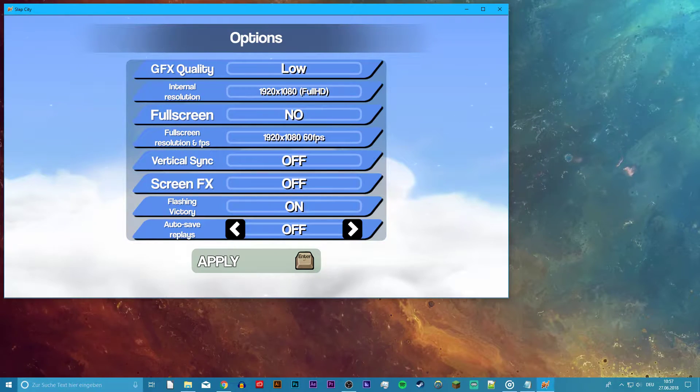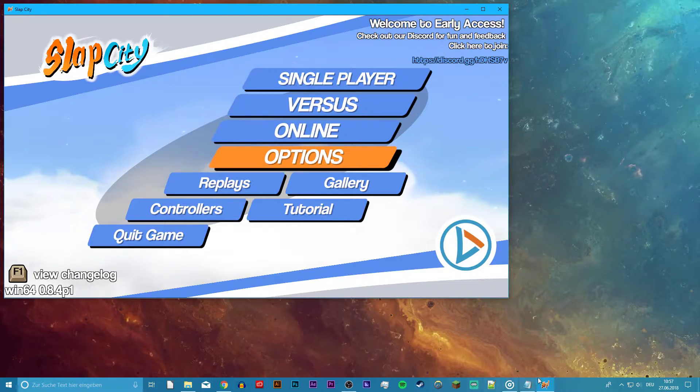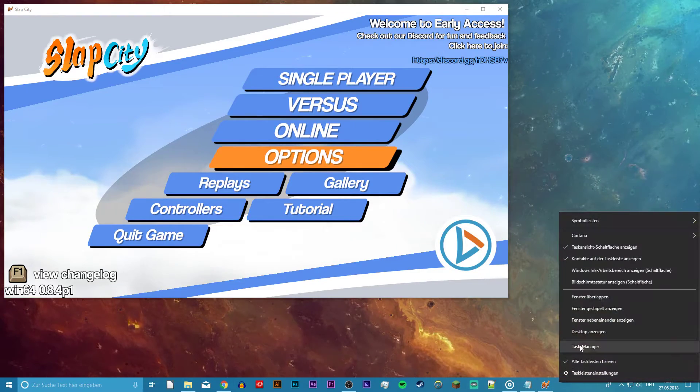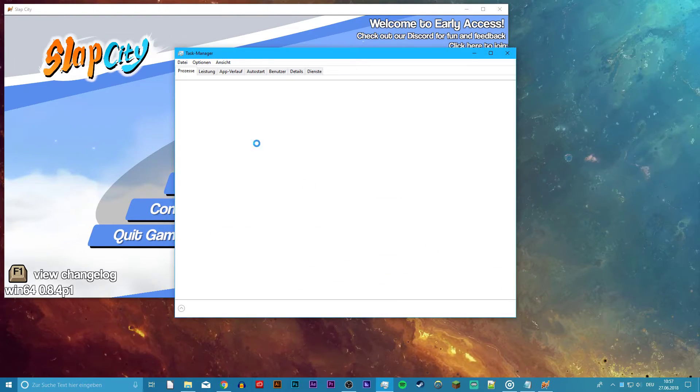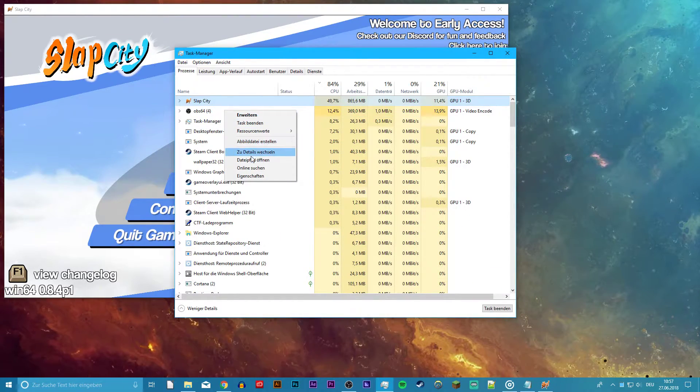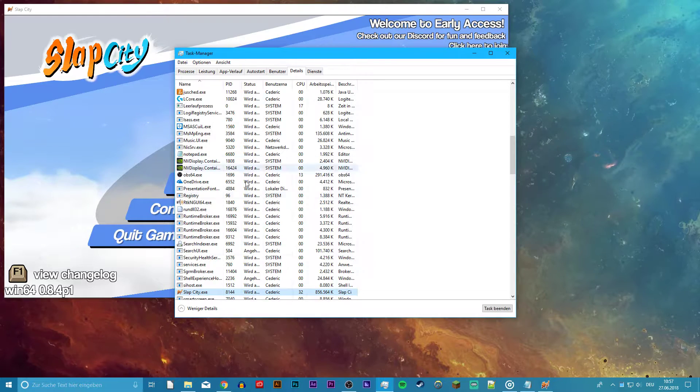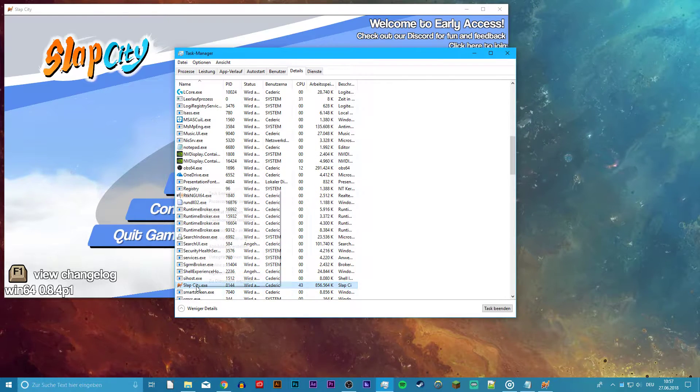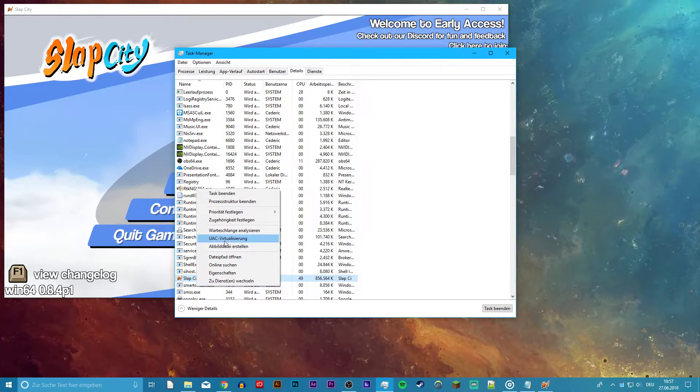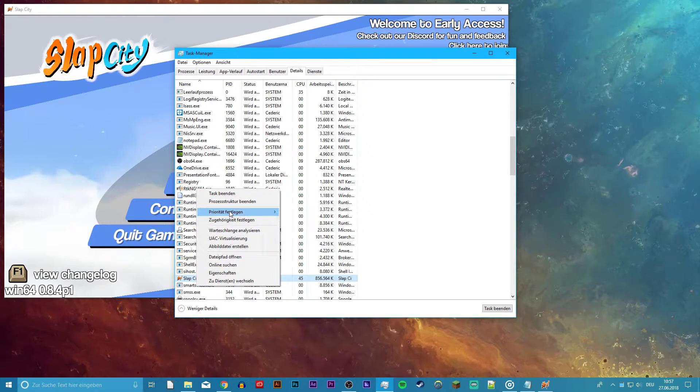Next, leave your game open and open up your Task Manager. Right-click on Slab City and select Go to Details. Now the SlabCity.exe file should be selected. Right-click it, navigate to Set Priority, and choose High.